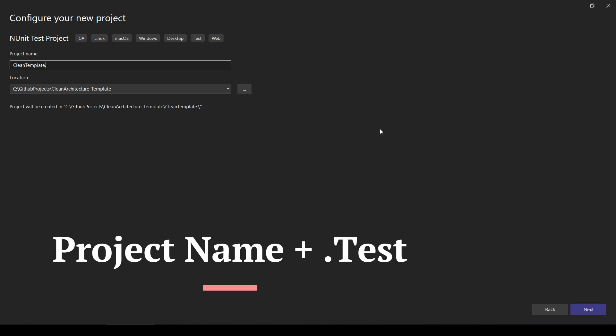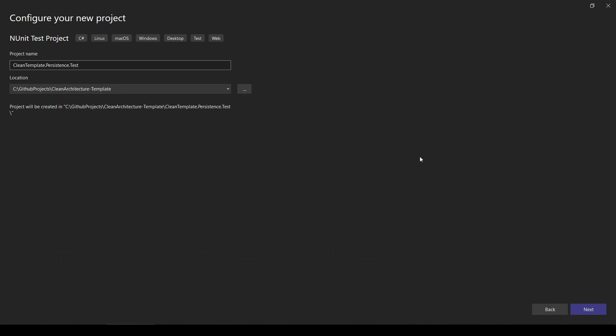the Systems layer, I just add .Test at the end of the naming, and then click on Next.